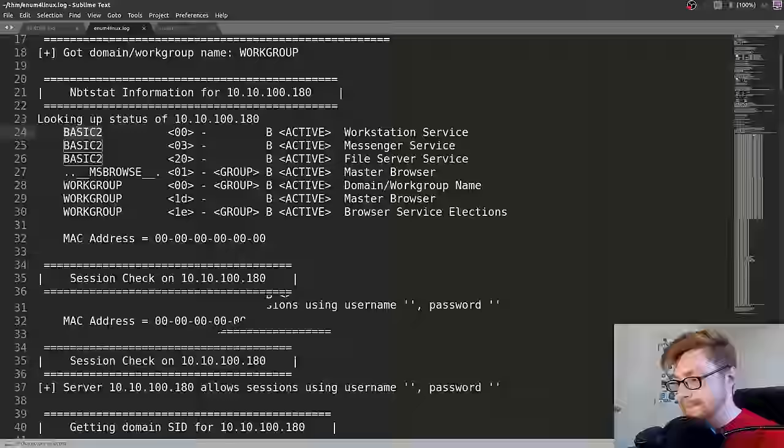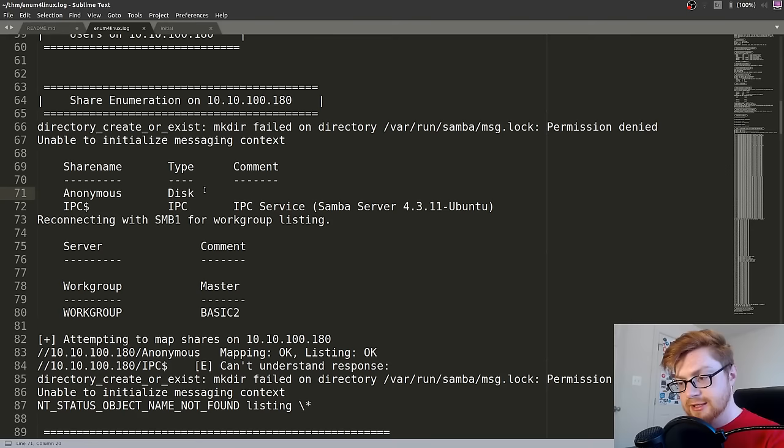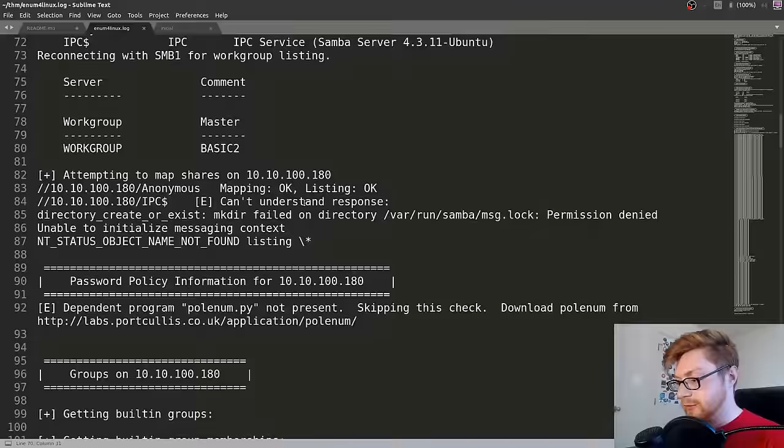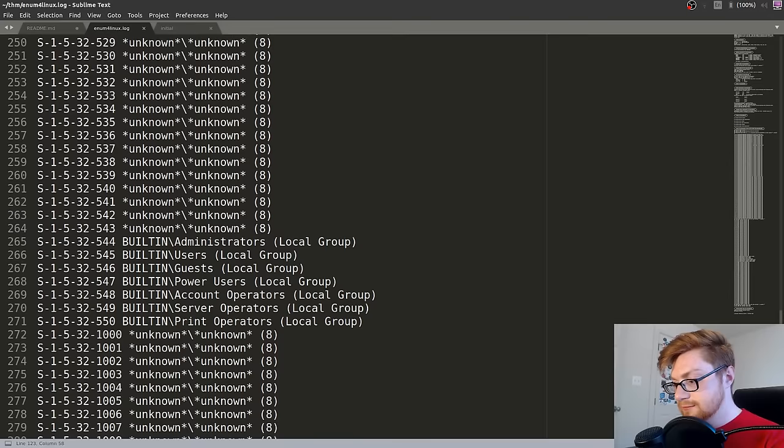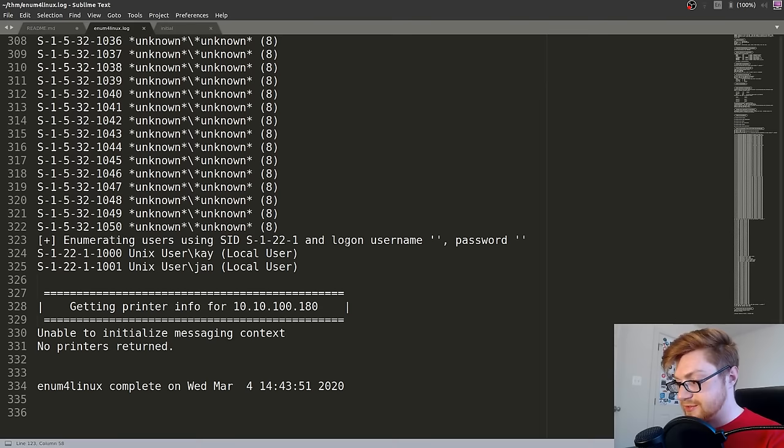Now our enum4linux scan had finished. I'm going to open up that log file because the output from enum4linux is kind of hard to look at through the command line. Some of the stuff we already tracked down. It's running Samba. We know the basic 2 hostname. Let's keep scrolling through this. Some shares we could access. IPC. Anonymous. We could check that out if we wanted to.